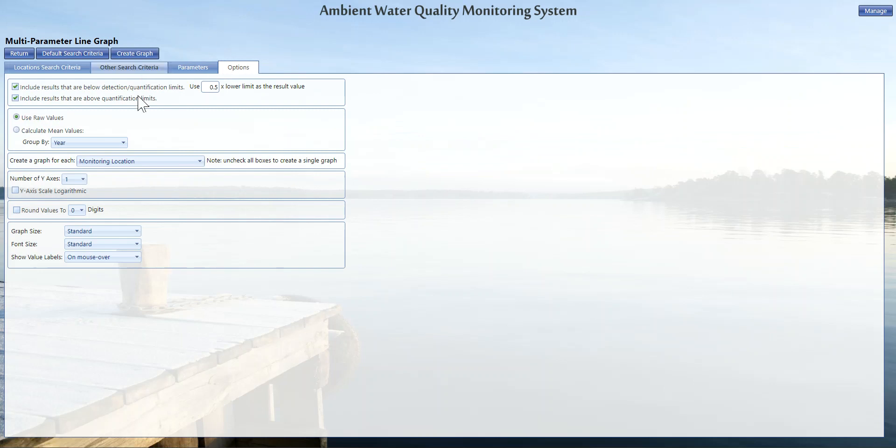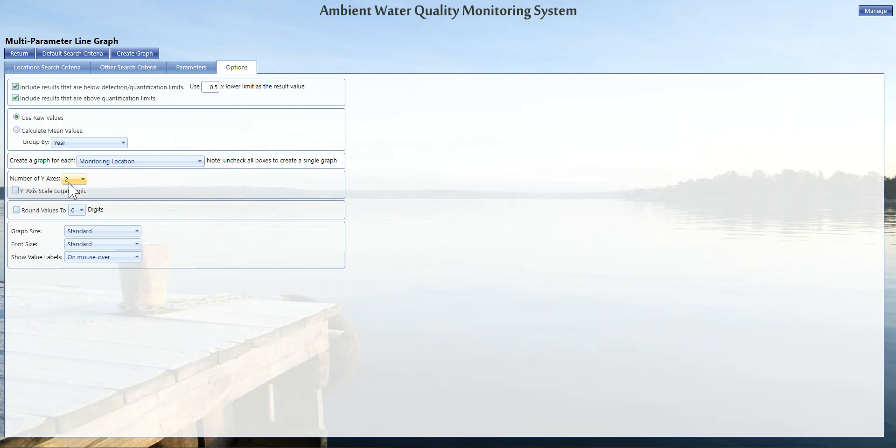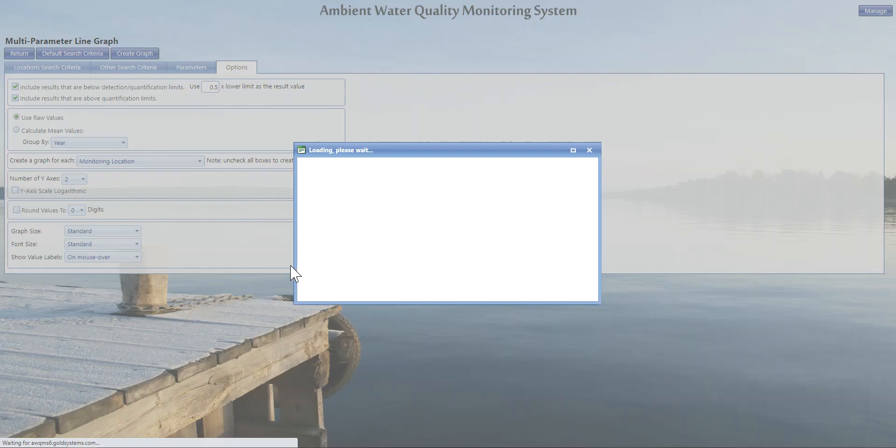Finally, our options tab. We currently have the option to either do the x or the y-axis as one or two scales. I'm going to choose to have two y-axes. Now this feature is only available if you only have two distinct parameters on a multi-parameter chart or graph. So keep that in mind—if you have more than two, you will not be able to use the dual y-axis. You will only be able to use one y-axis. Let's go ahead and click create graph and see what we get.